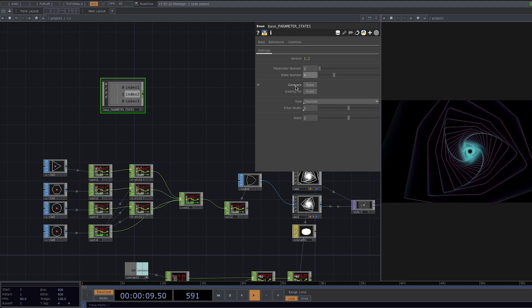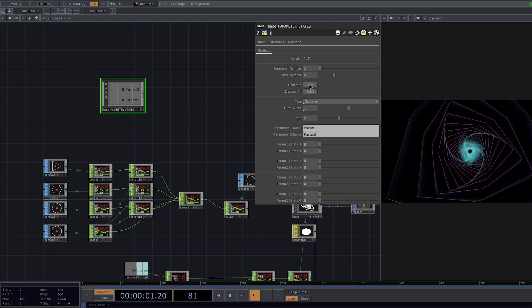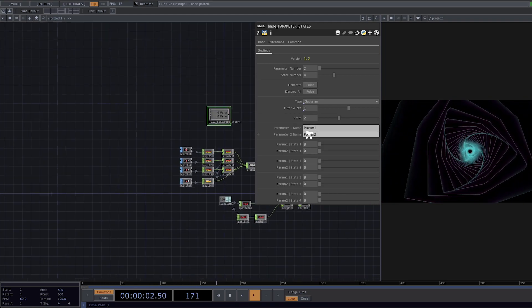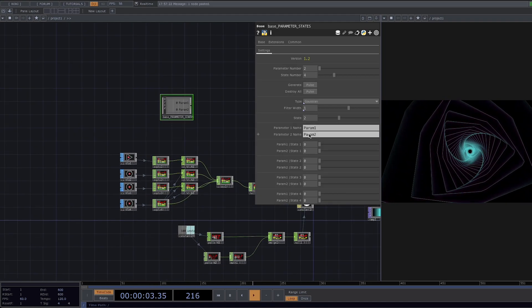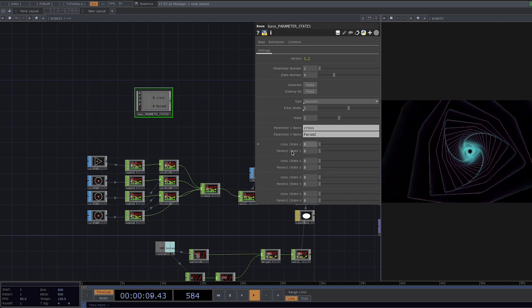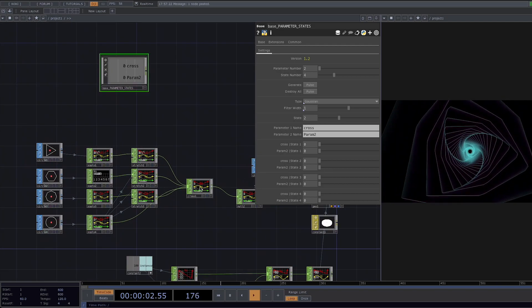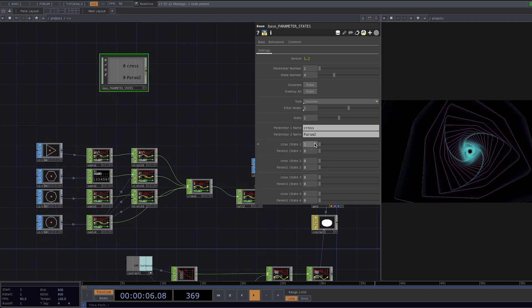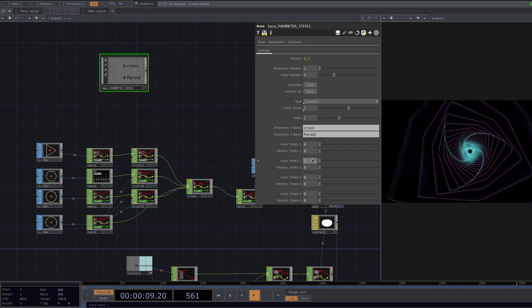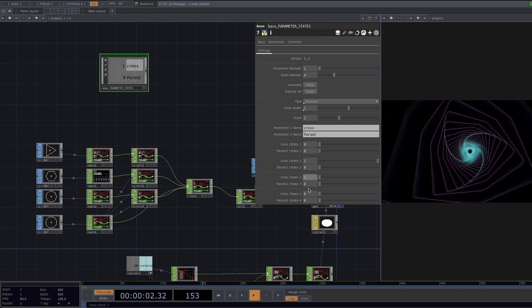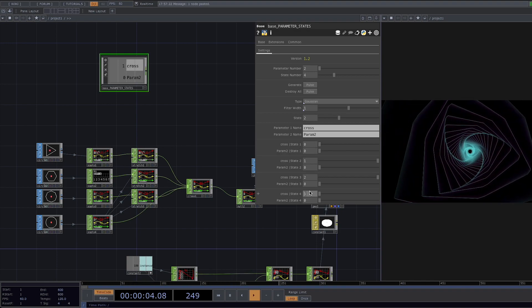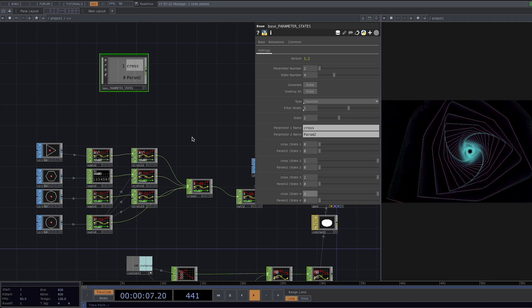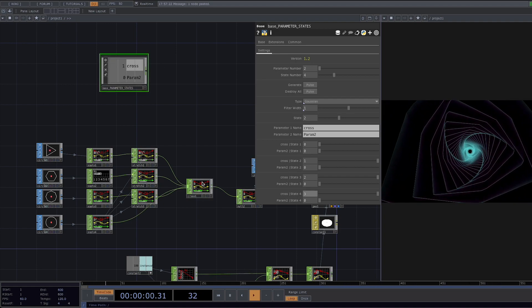So the parameter number is one in our case but the least amount you can put here is two so I'm just going to put down two and let's also set the state number to four and let's go ahead and press on pause to generate. Let's change the name of the parameter to cross and we can leave the second parameter name unchanged and for each of the states we're going to assign a number from zero to three.